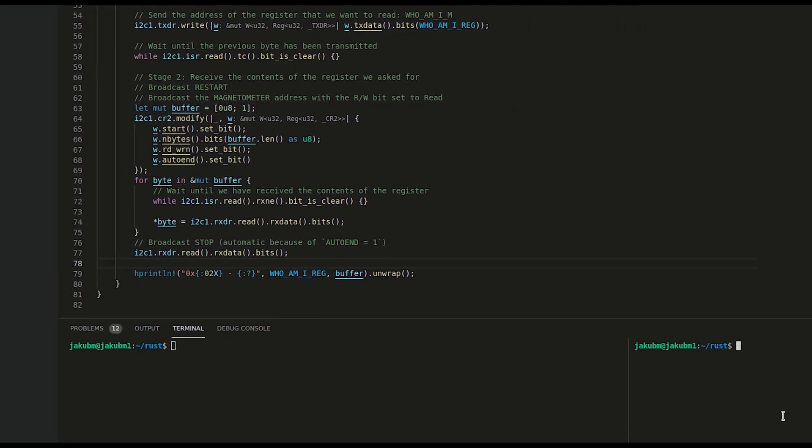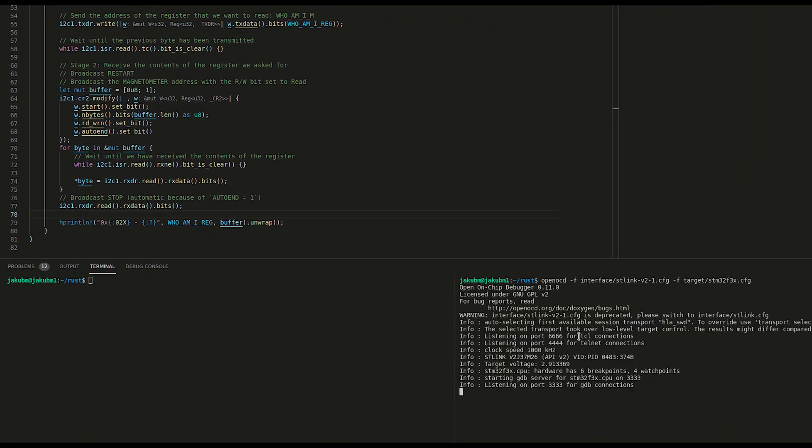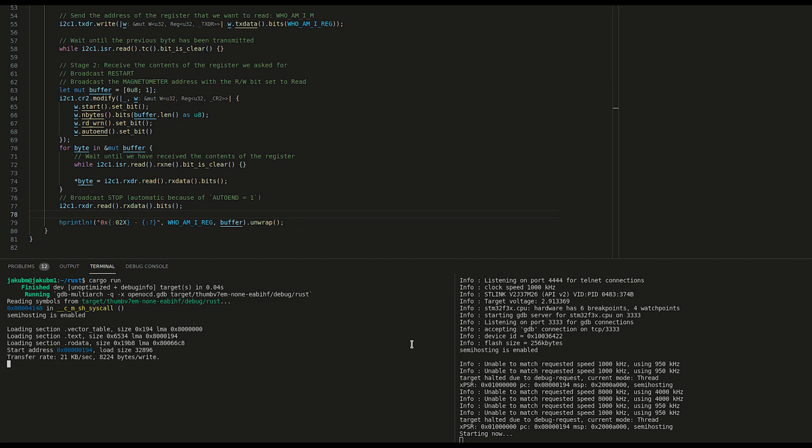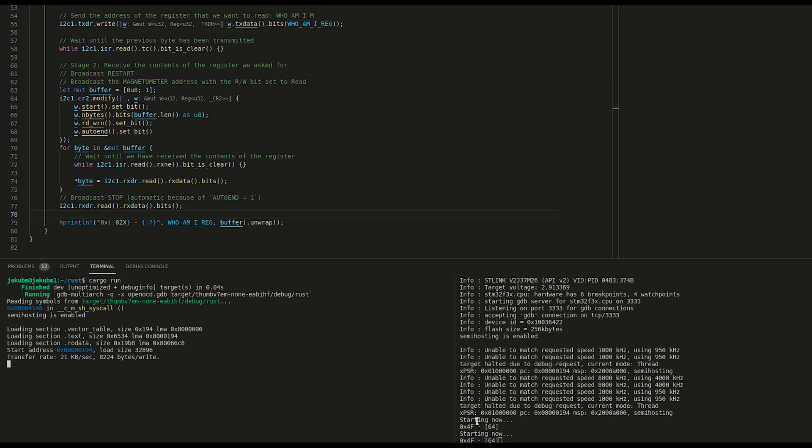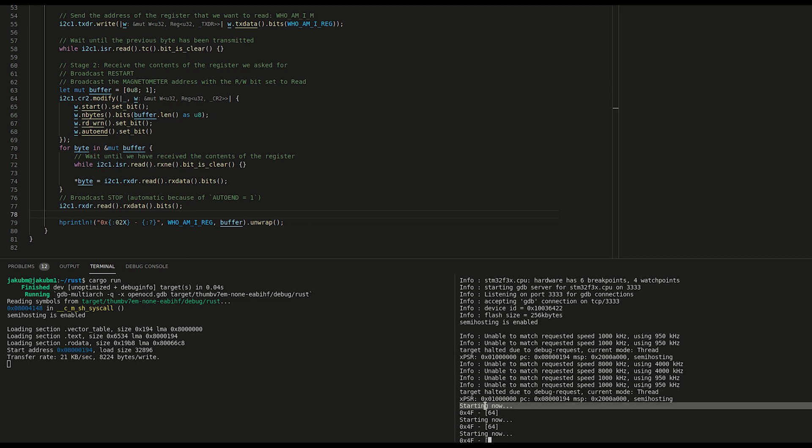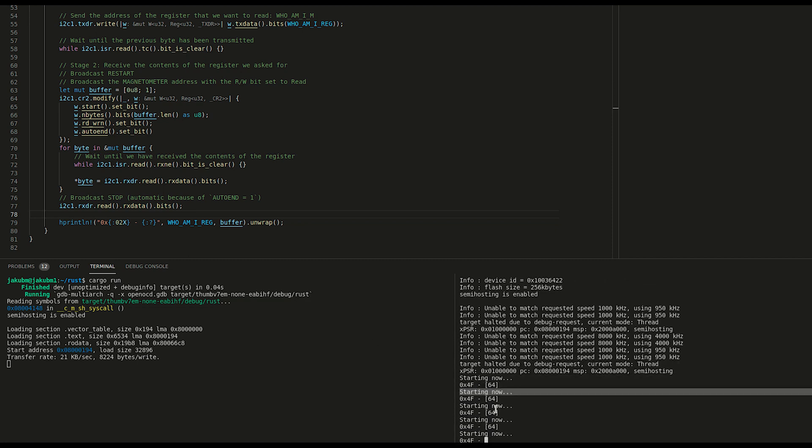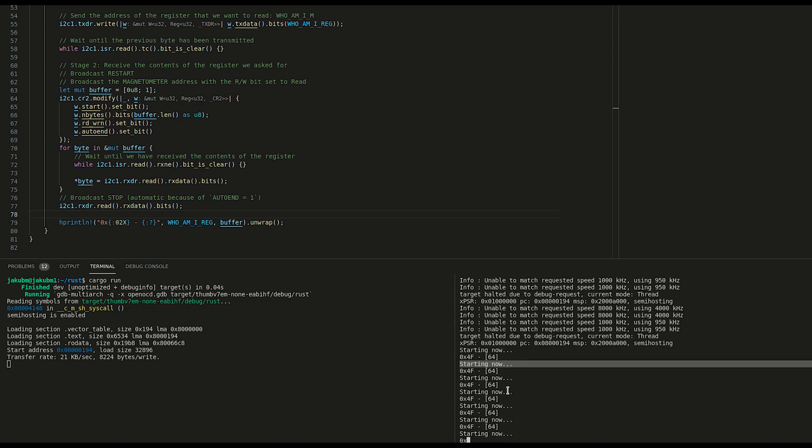Let's run OpenOCD in one terminal and cargo run. My board is connected to my laptop and we should see 0x4F receiving value 64. So seems like it's working.